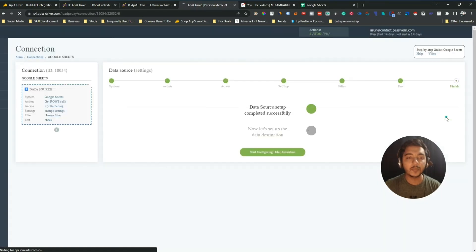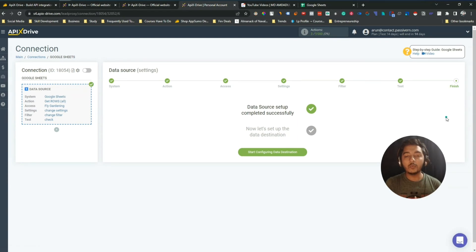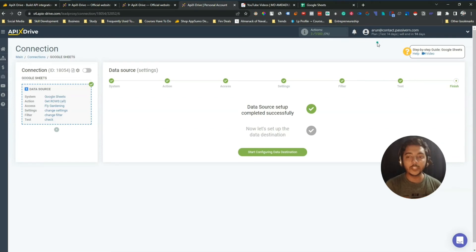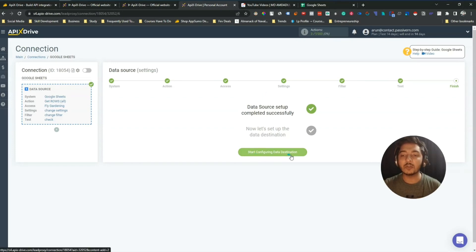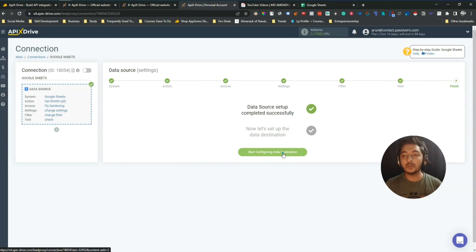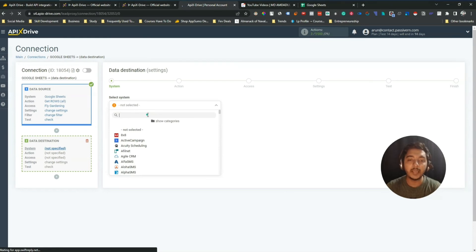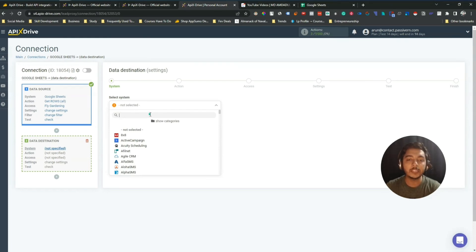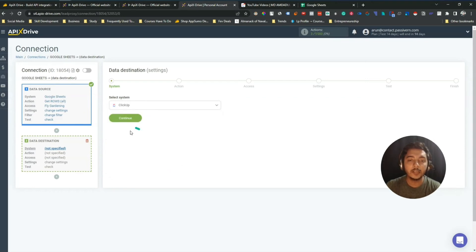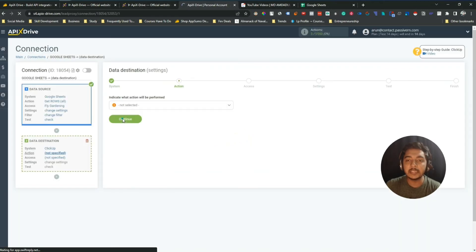Our data source is now connected. After collecting data from Google Sheets, we need to set the data destination. Click 'Start Configure Data Destination.' Here you select the destination system. I'll select ClickUp — you can select anything you want. Then continue. It's very easy and straightforward.